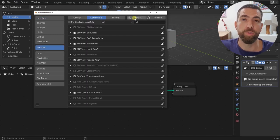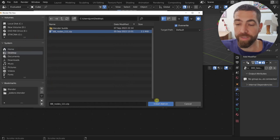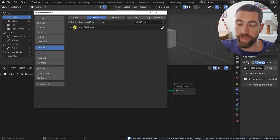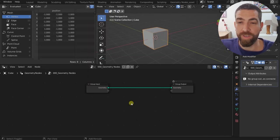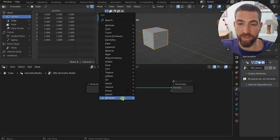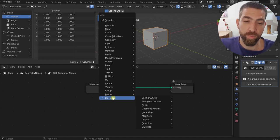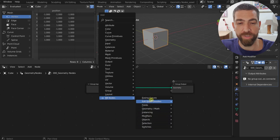Once you decide to purchase the add-on, you'll download it from the link in the description and get the usual zip file that gets installed like any other add-on for Blender. Once you install it, you'll get access to all these nodes from the Add menu in your geometry nodes workspace — just press Shift+A and at the bottom of the list you'll get the BB Nodes sub-menu, which has nine categories.